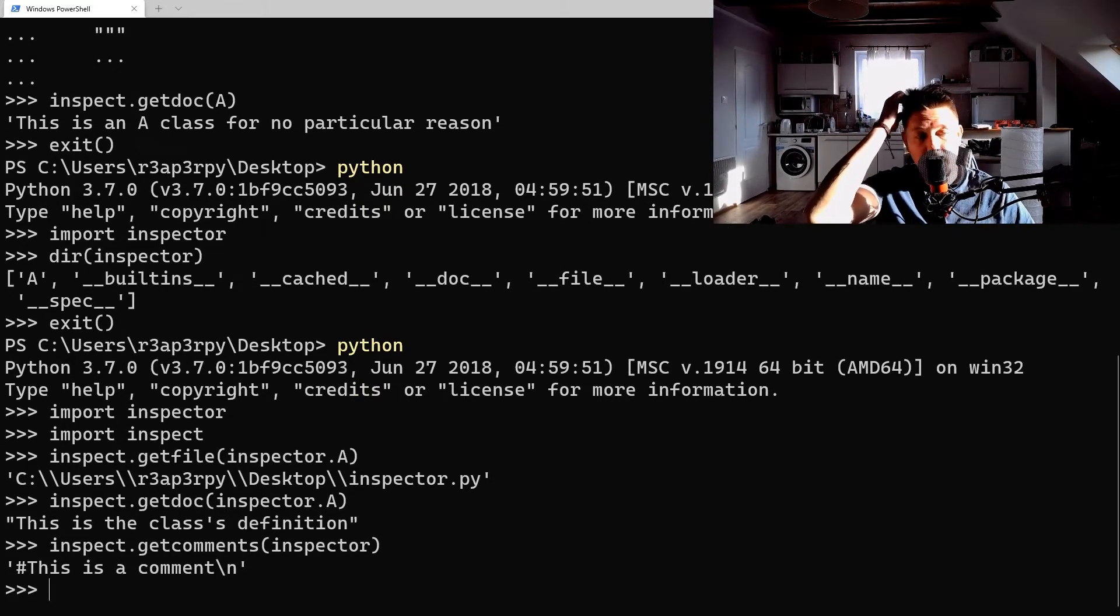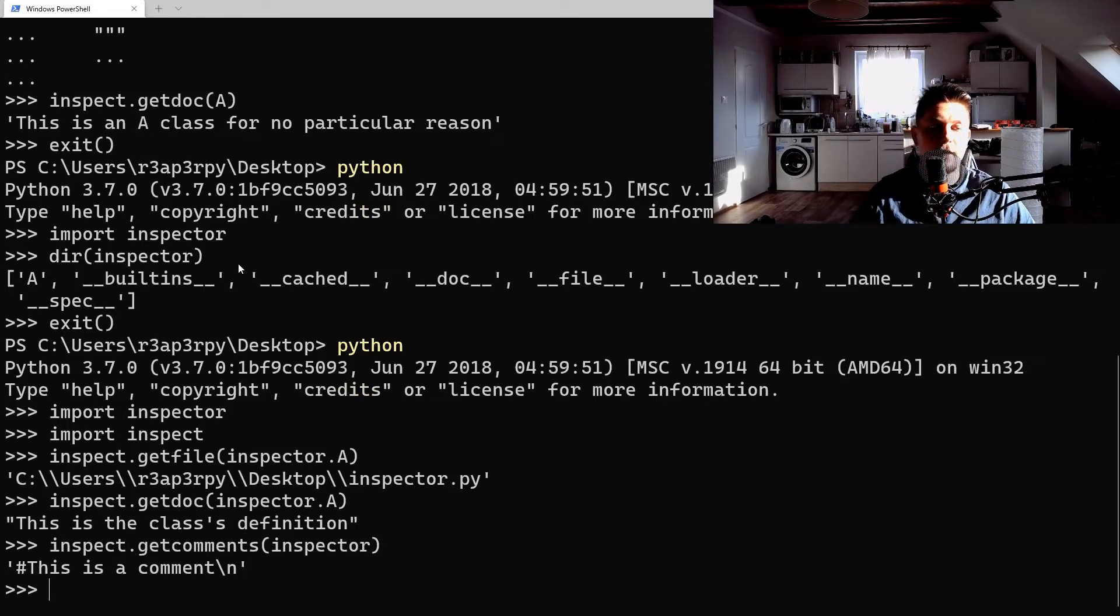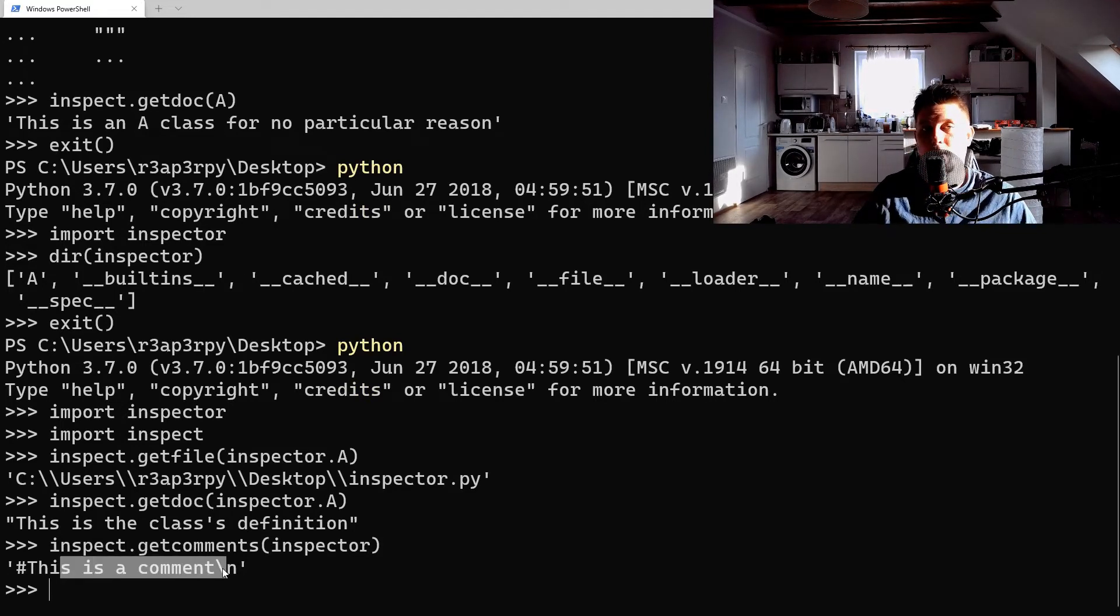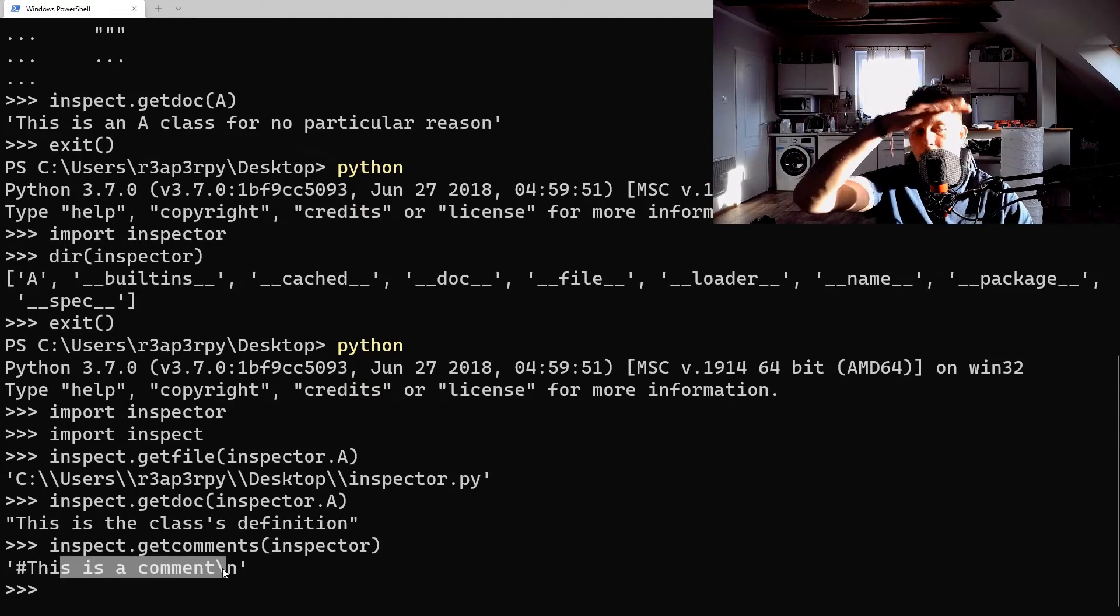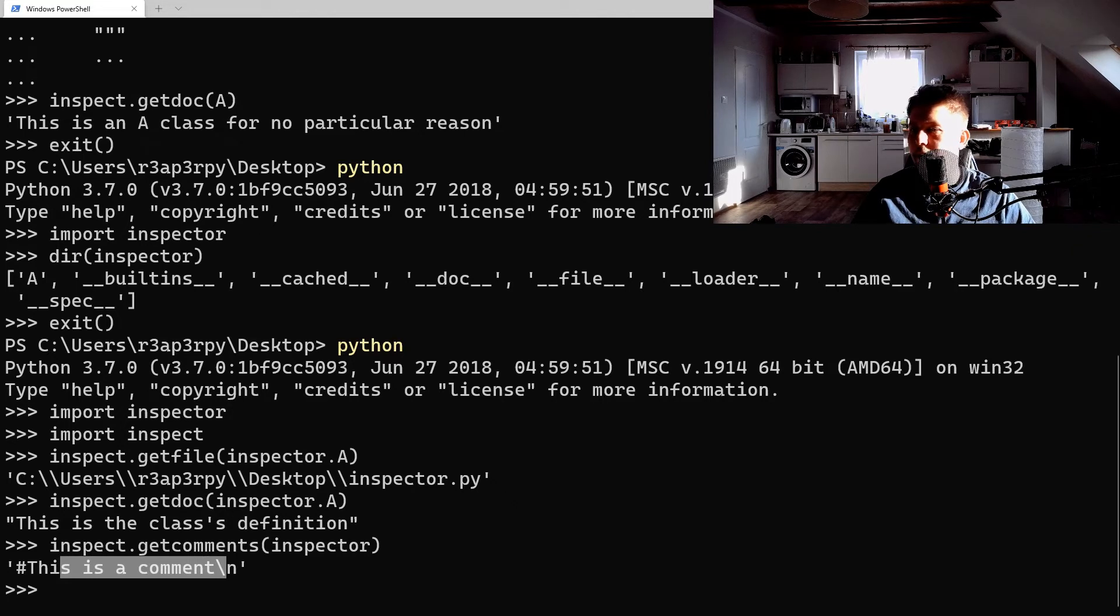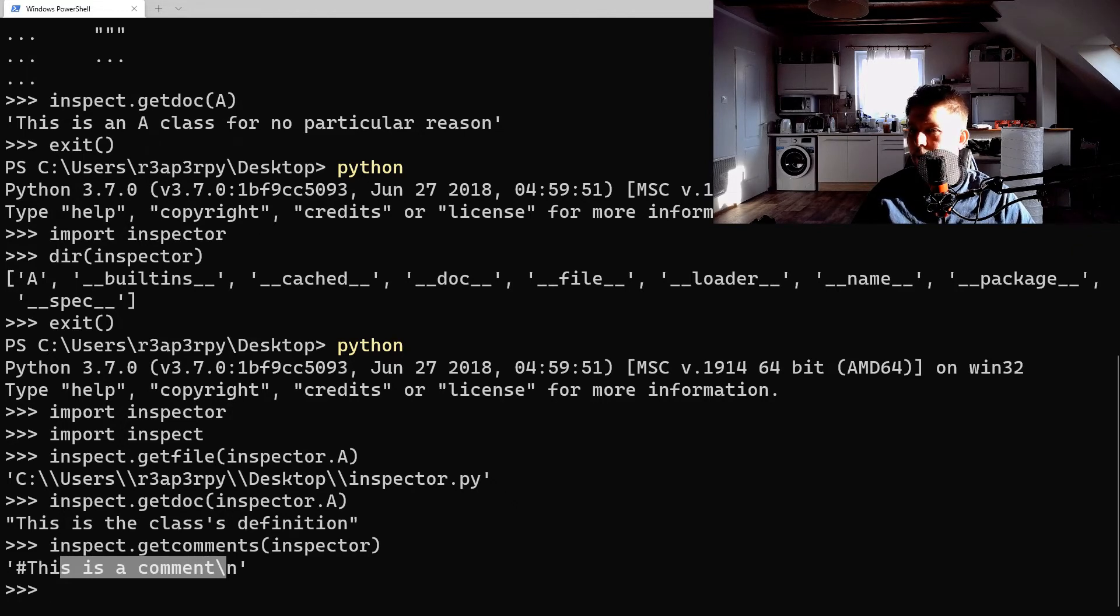inspector.get_comments - and as you can see this is the comment which was read from the top of the file.